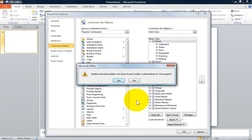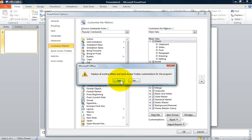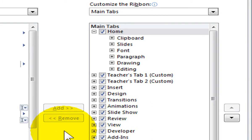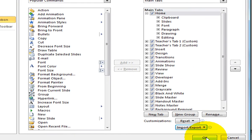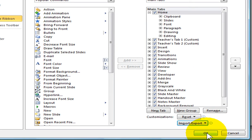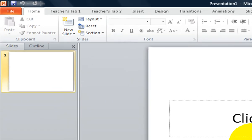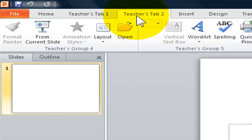You will see a message asking if you are sure you want to replace all existing ribbon and quick access toolbar customizations. You can select Yes or No. If you select Yes, you will see your main tab change on the right side of the box. You will need to click OK at the bottom of the box. You will see the new customized ribbon in your program.